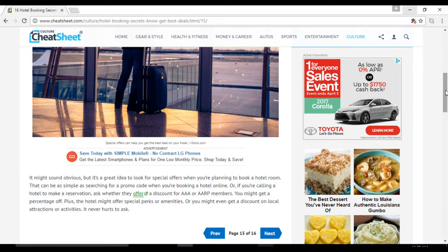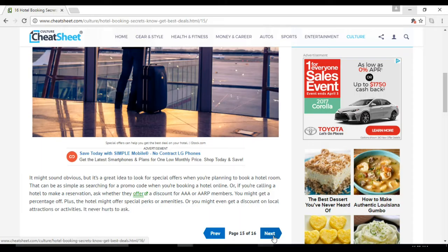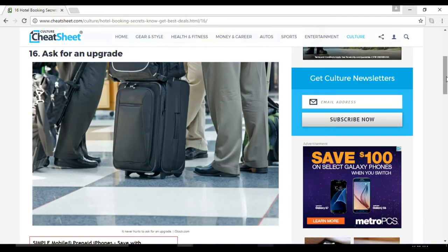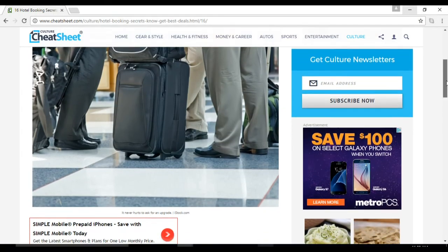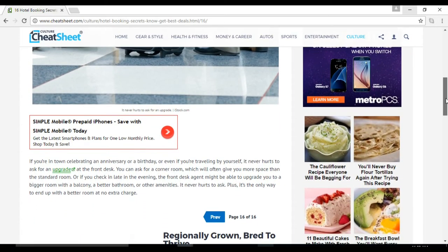Number sixteen: ask for an upgrade. You can ask for a corner room, which will often give you more space than the standard room. Or if you check in late in the evening, the front desk agent might be able to upgrade you to a bigger room with a balcony, a better bathroom, or even amenities.